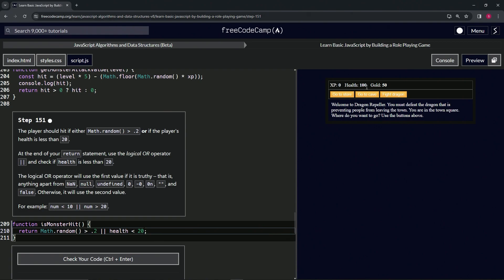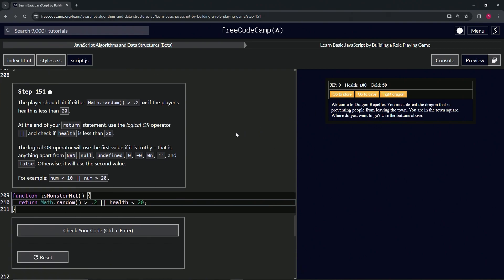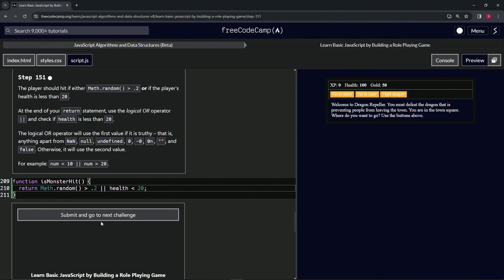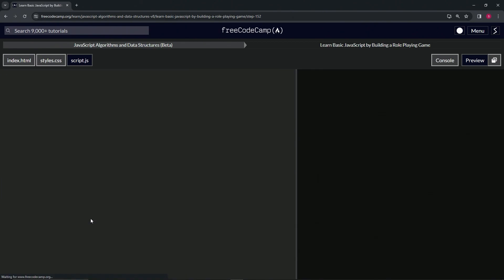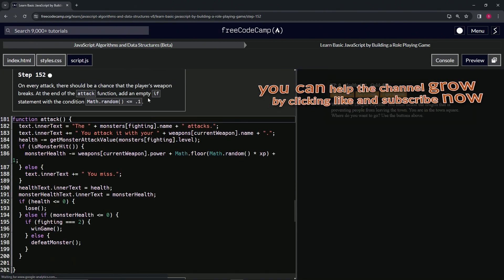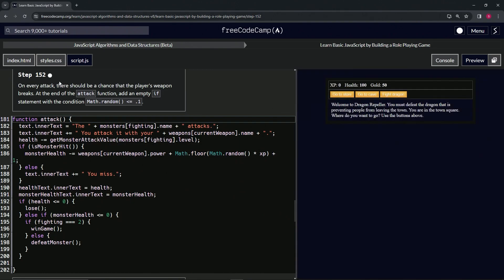We could test it, but we'd have to get all the way down to 20 health, so let's just check the code. Looks good and submit it. Now we're on to step 152, and we'll see you next time.